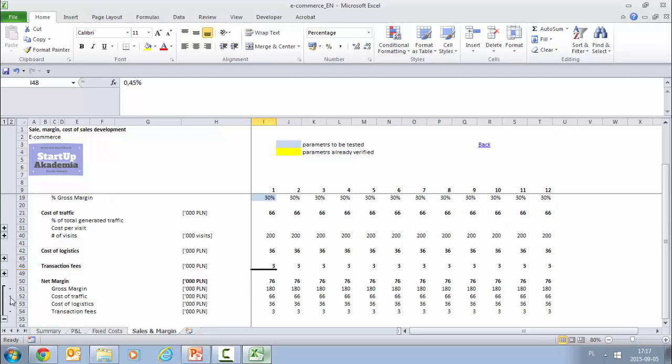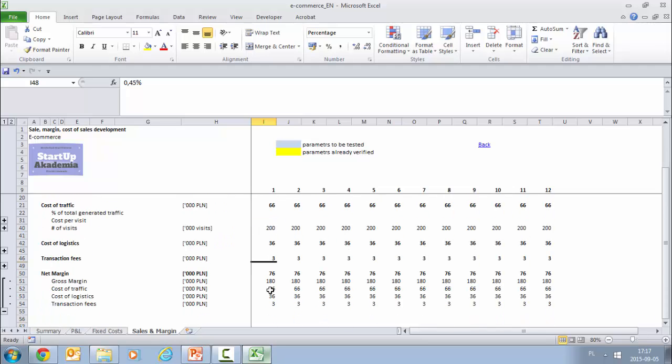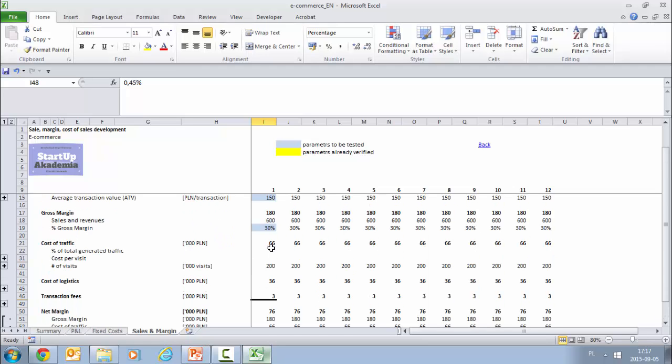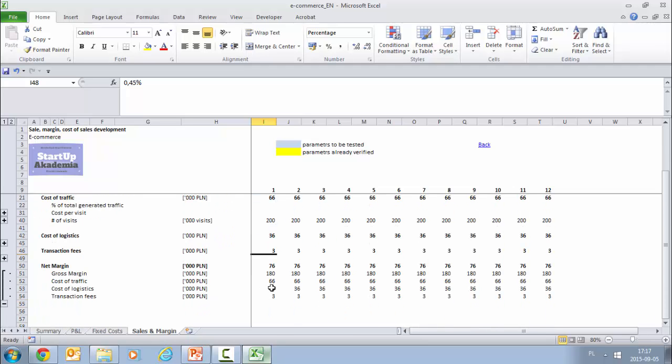Now as we mentioned before, we get the gross margin from here, the cost of traffic from here, the cost of logistics from this formula, and transaction fees from here. We get the net margin, which is in this case 76.